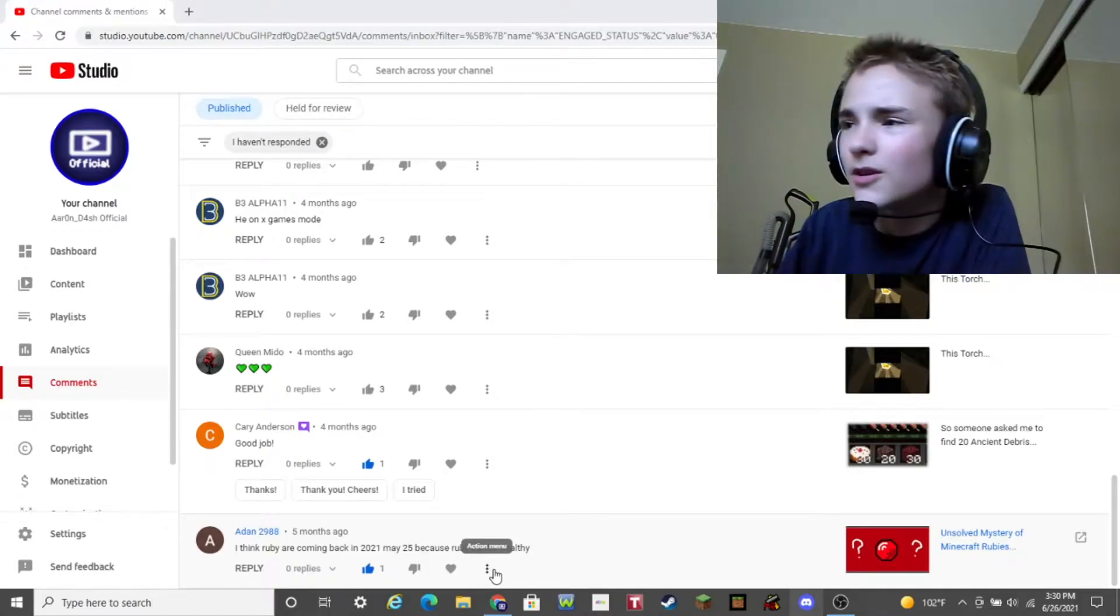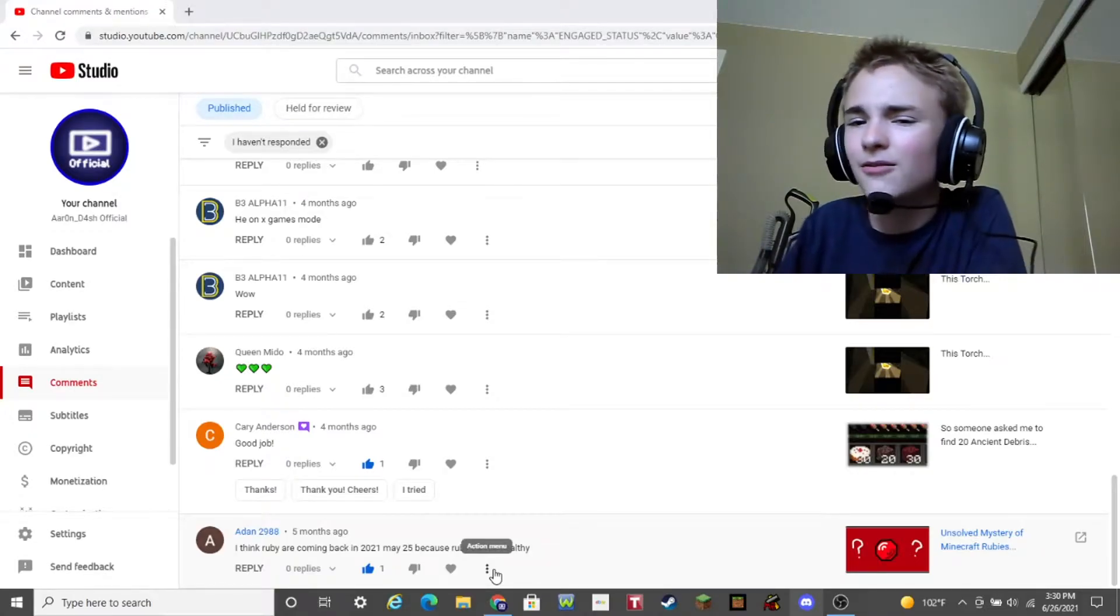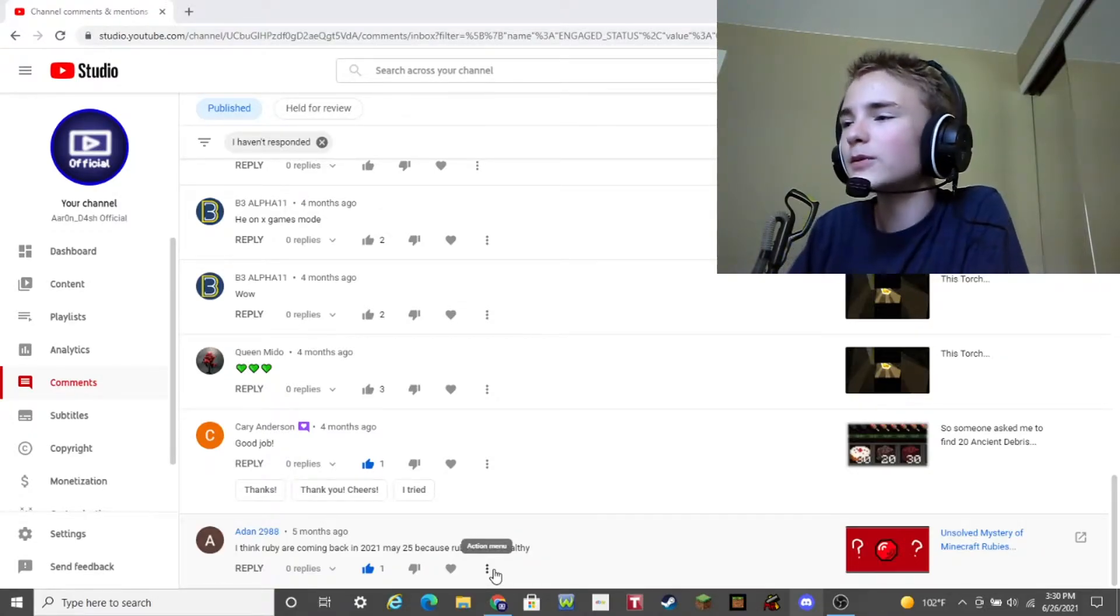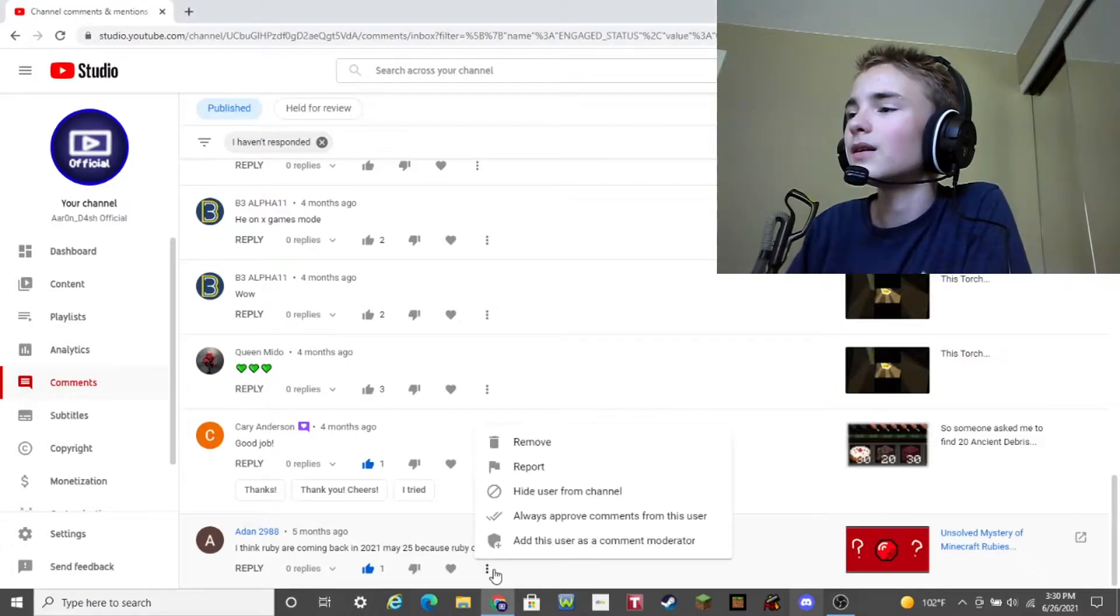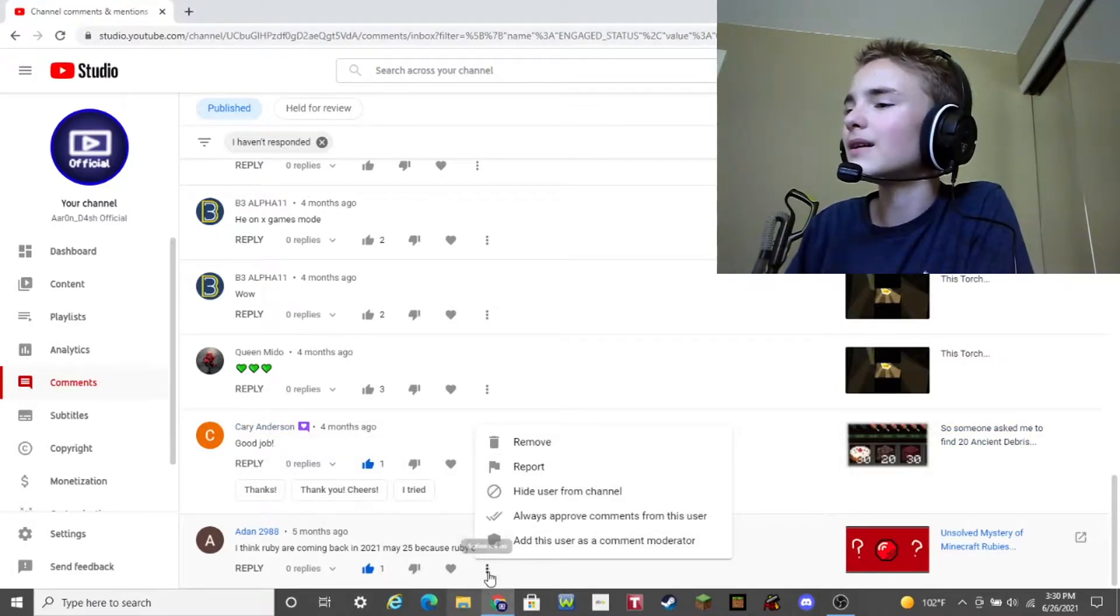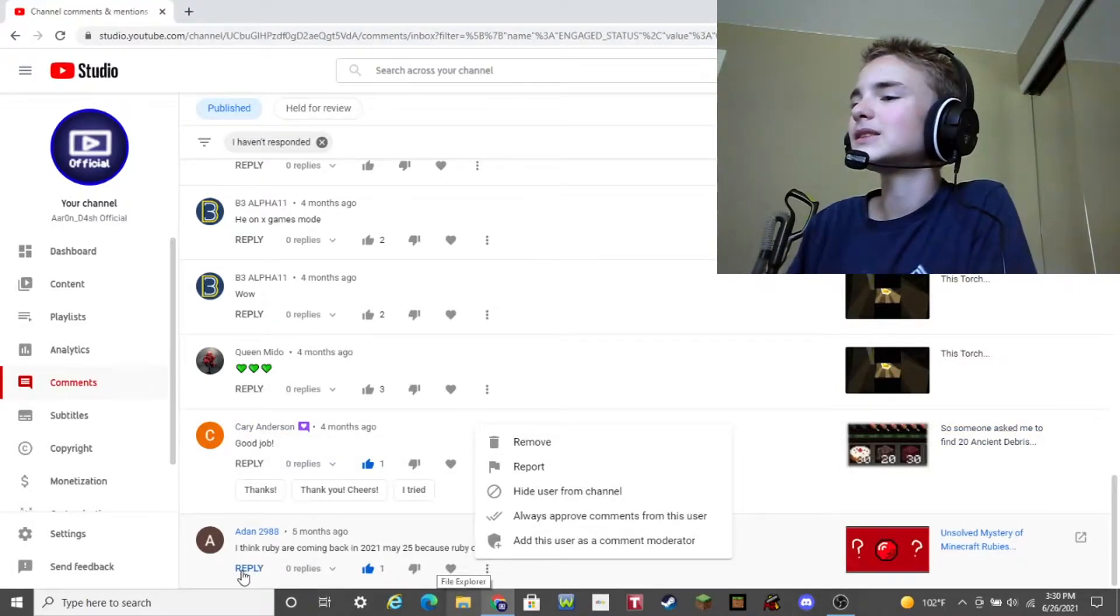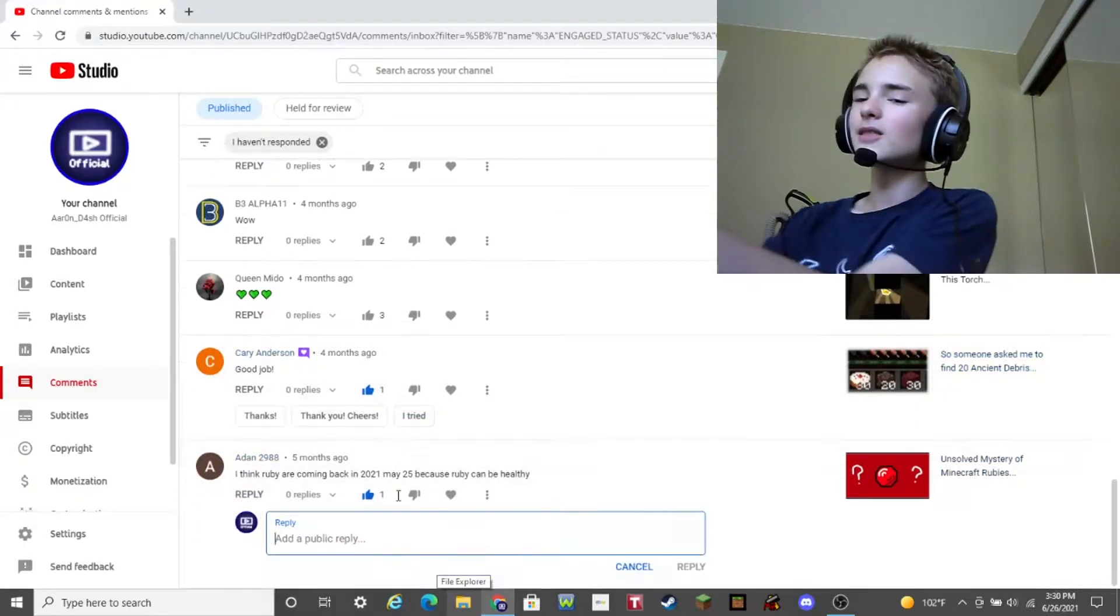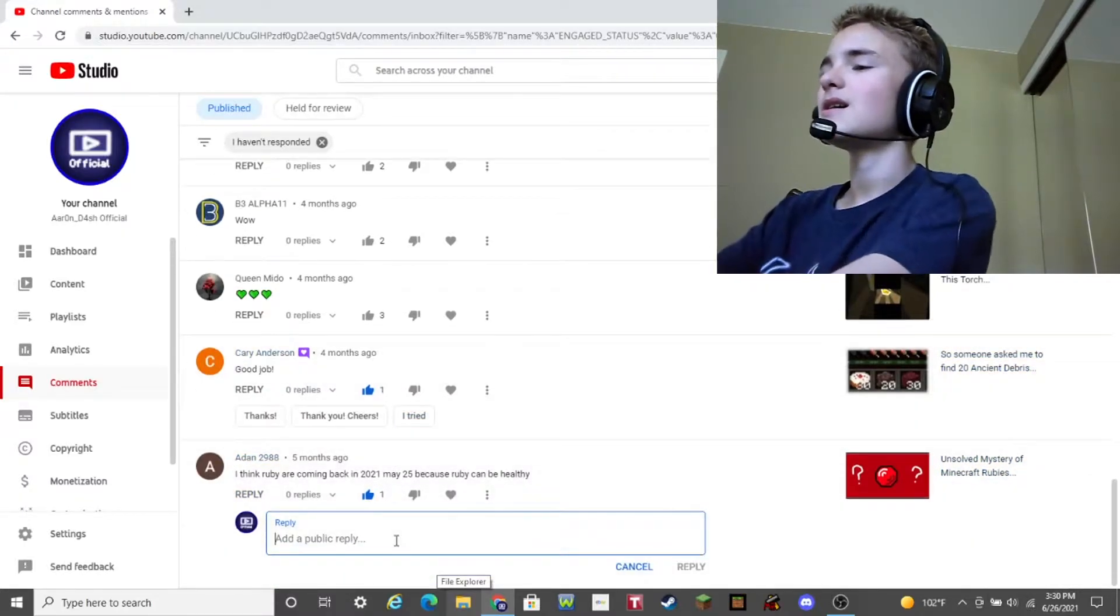Would you eat a ruby? Would you do that? I don't know. Let me know in the comments below if you would eat a ruby. Okay, so I got a reply. So let's see, what should I say?